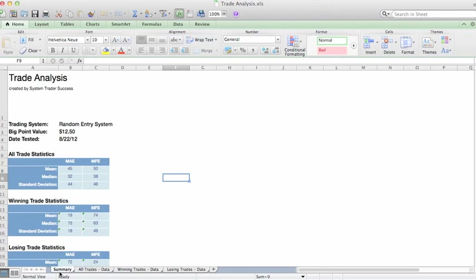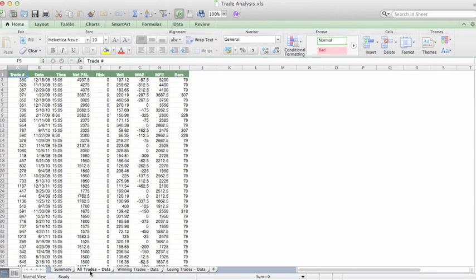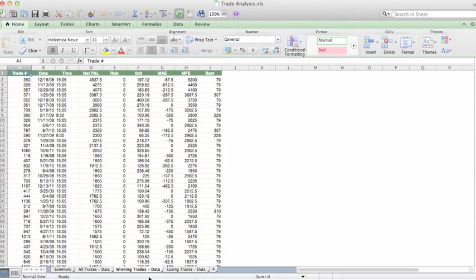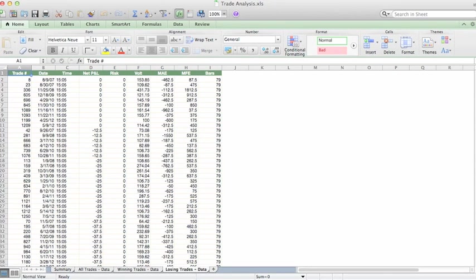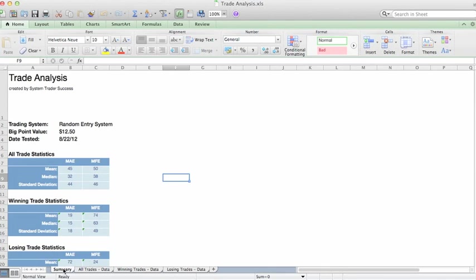You'll notice at the very bottom there's going to be several tabs: a summary tab, an all trades data tab, a winning trades data tab, and a losing trades data tab. Let's start back out with the summary.